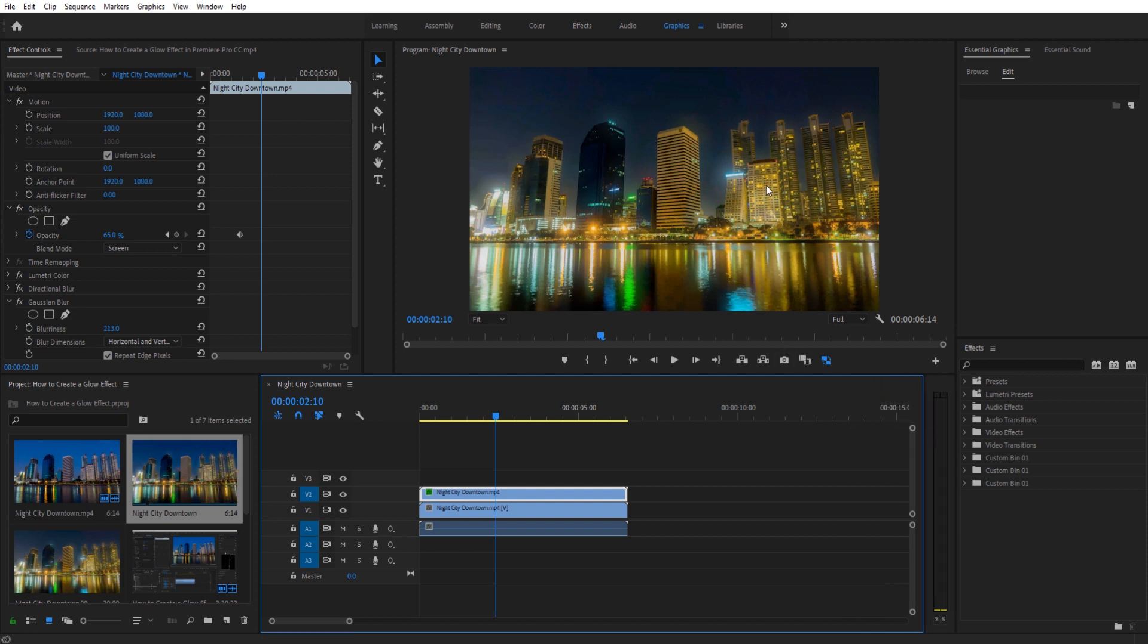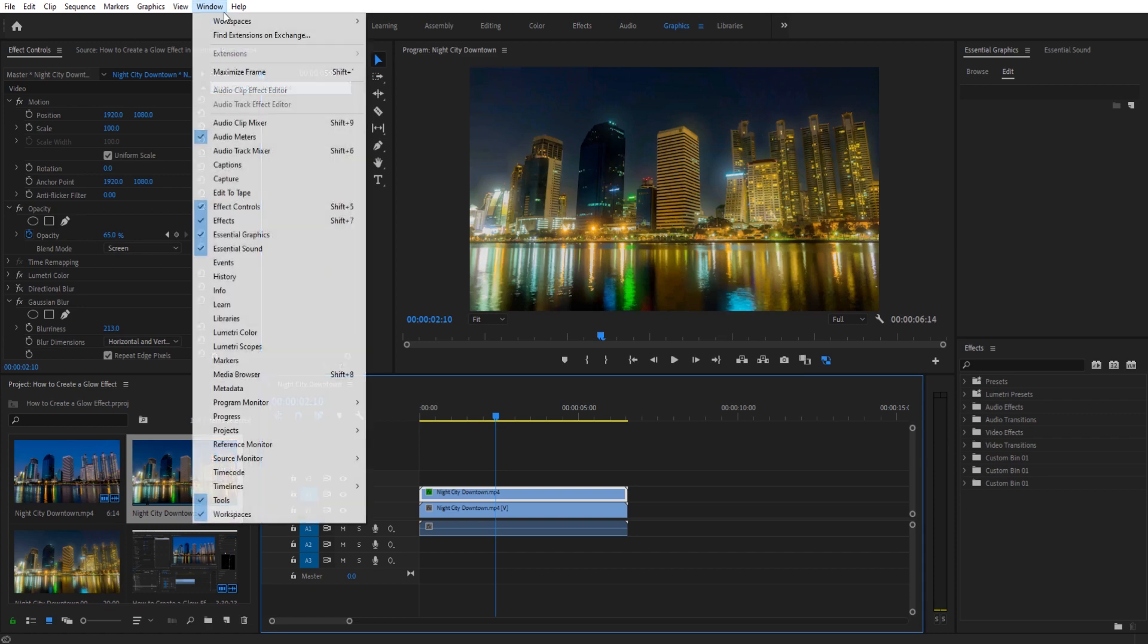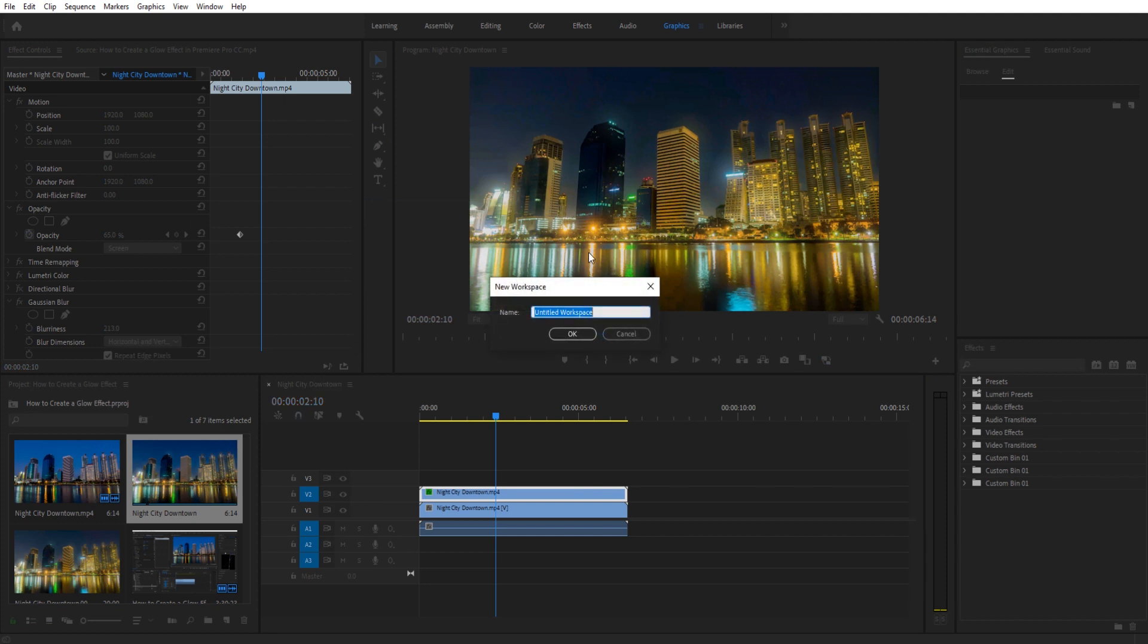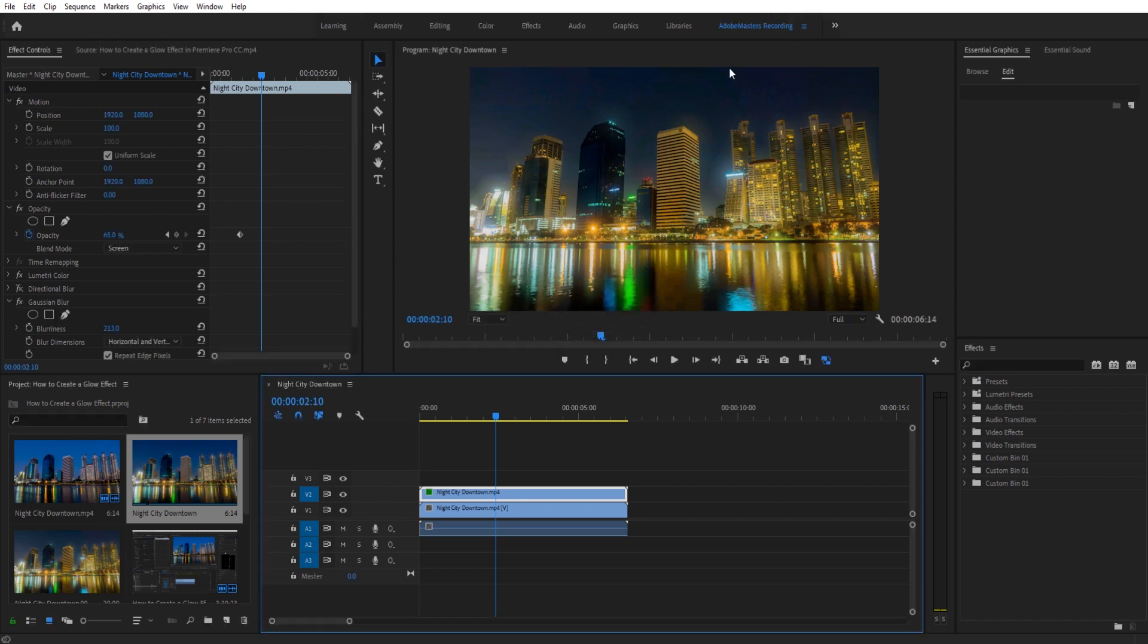How do we make sure this saves? Really easy - go up to Window, Workspaces, Save as New Workspace. We can give it a name - we'll say Adobe Masters Recording - click OK. Once it's created, it's going to automatically go up in this top bar. If you want to switch to it quickly, that's a great place for it.